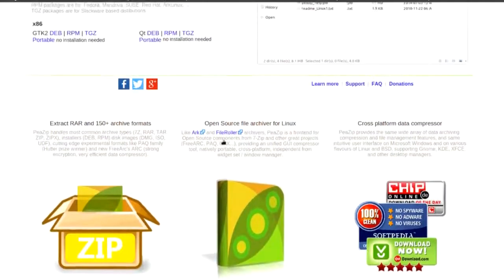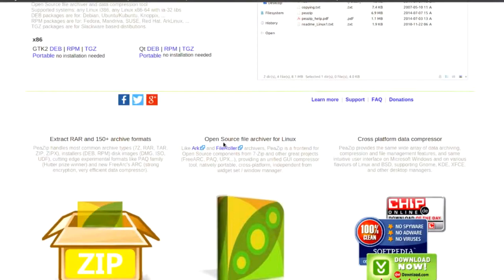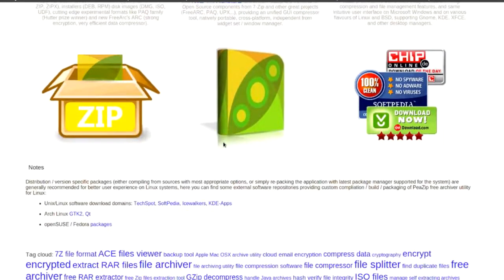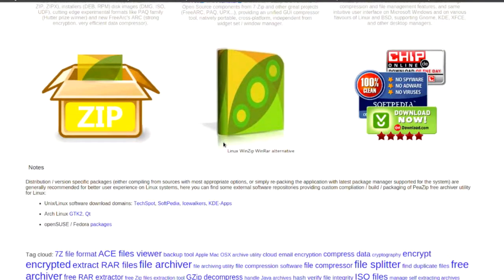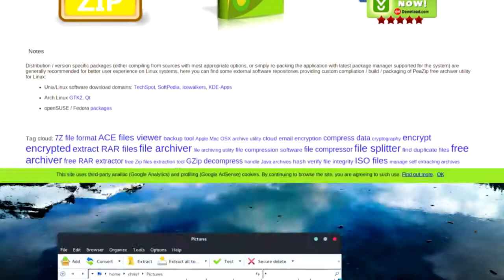It's also available in Qt or GTK, so depending on your desktop flavor you get one or the other. It's also available in the Arch User Repository.